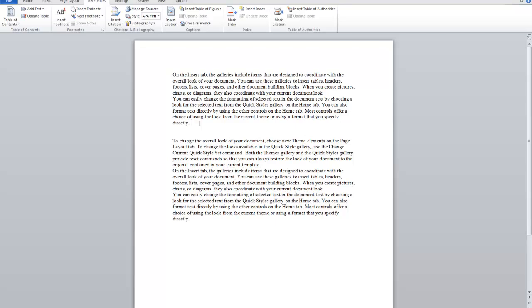And it becomes kind of confusing because it depends on the style that you want and also on the type of document that you're referencing. So instead what we can use is this handy tool in the references tab.